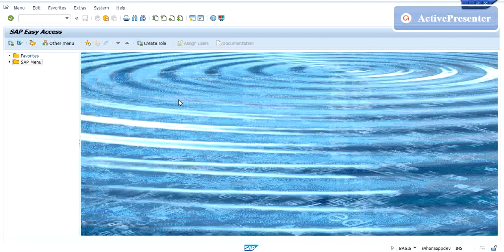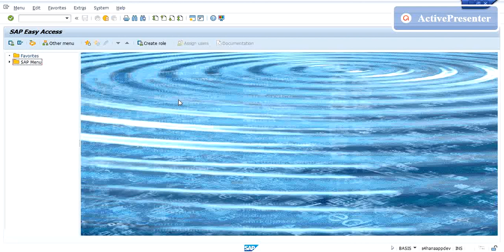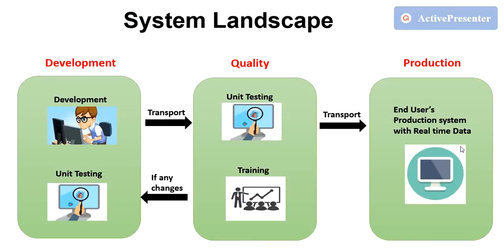We'll keep exploring all of this stuff in upcoming videos, but let's stick to the topic which is all about TR. TR is nothing but your transport request. Earlier in my third session we have seen the system landscape where there are three systems which are development, quality, and production. These landscapes give us the flexibility to develop, test, and run our underdeveloped code before we actually deliver it to the end users. In this way we can find and fix bugs that can actually cause errors or dumps.